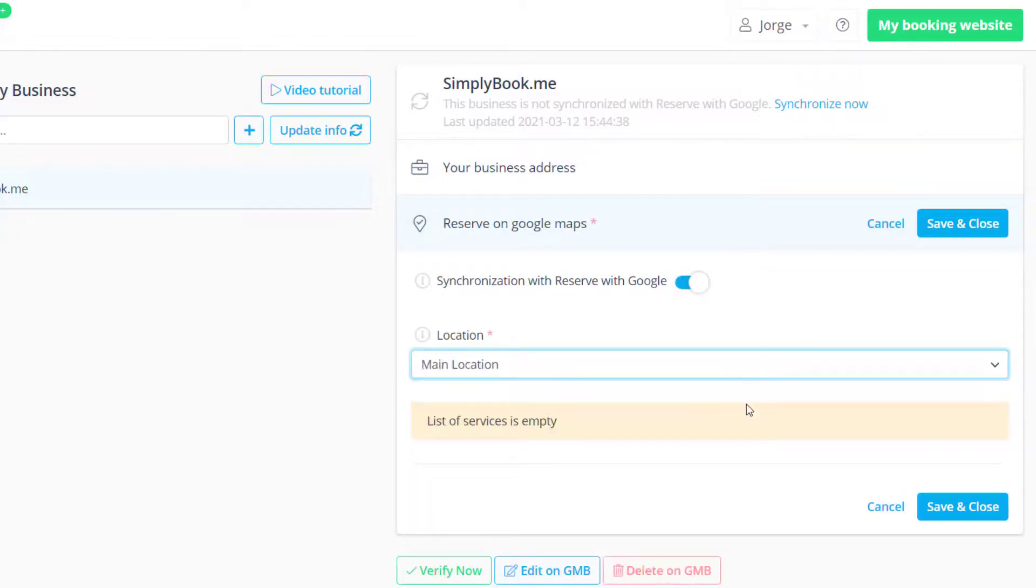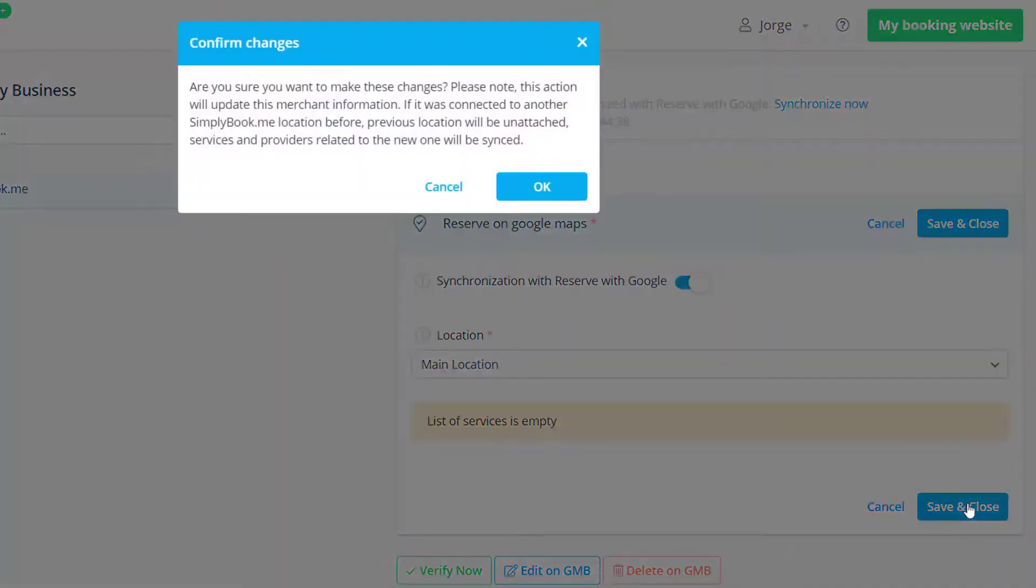You will then be able to choose the Simply Book Me location you want to assign to this Google Business location and save changes.